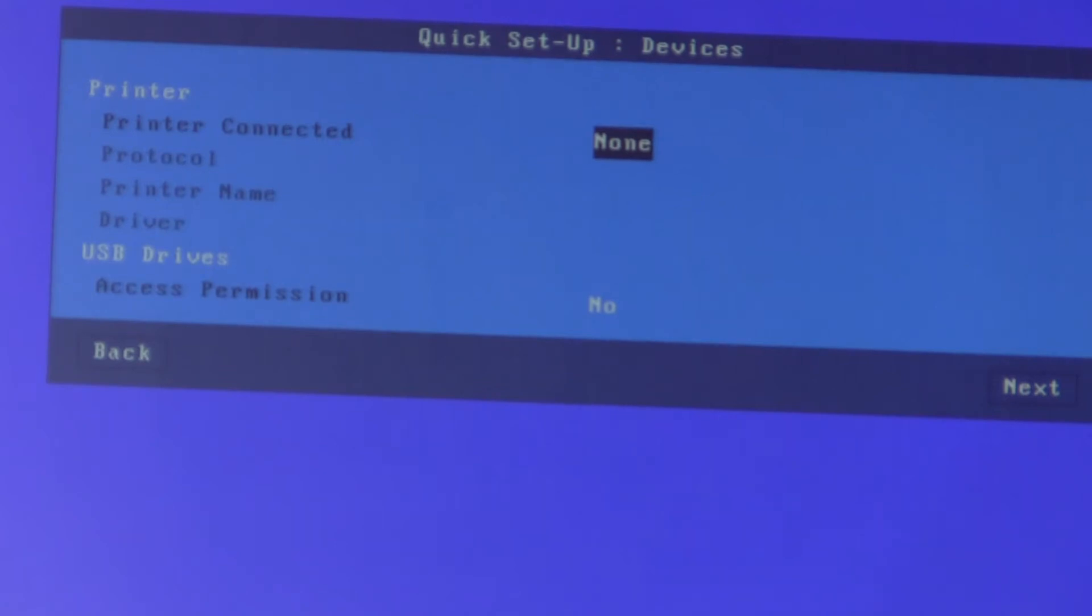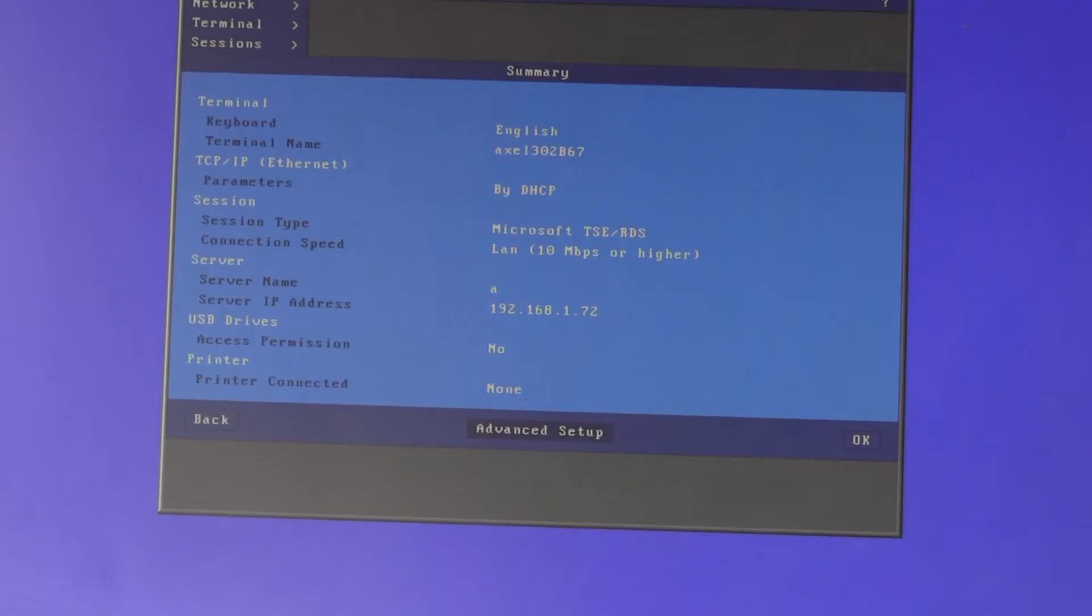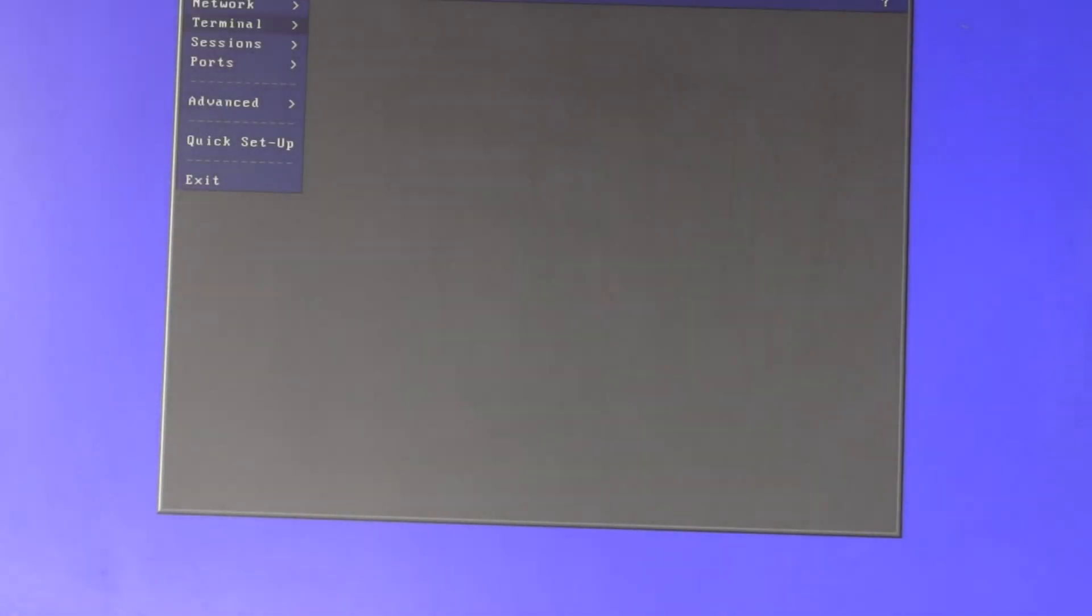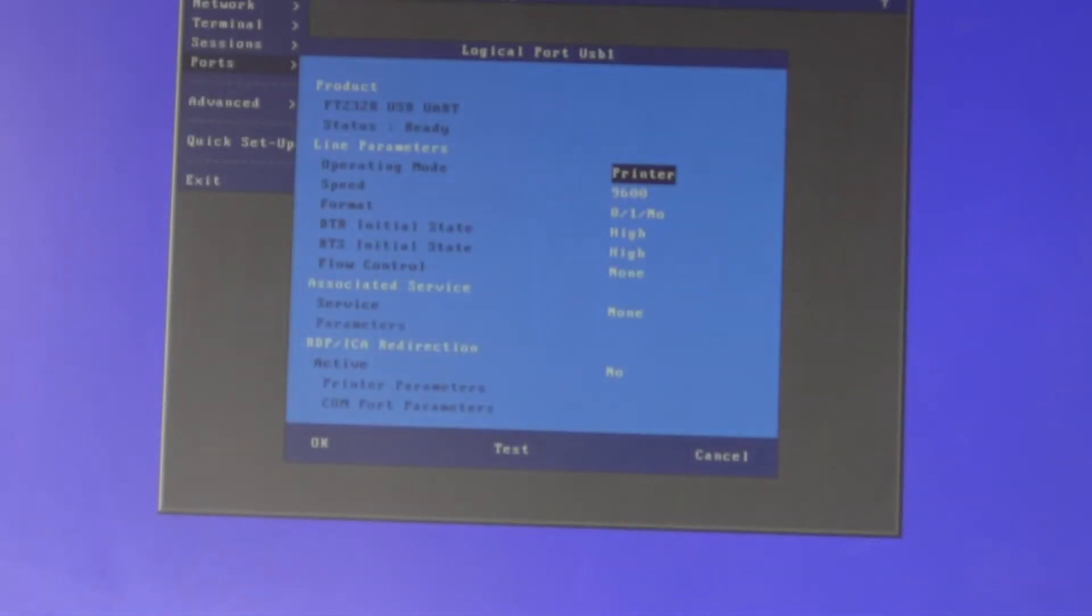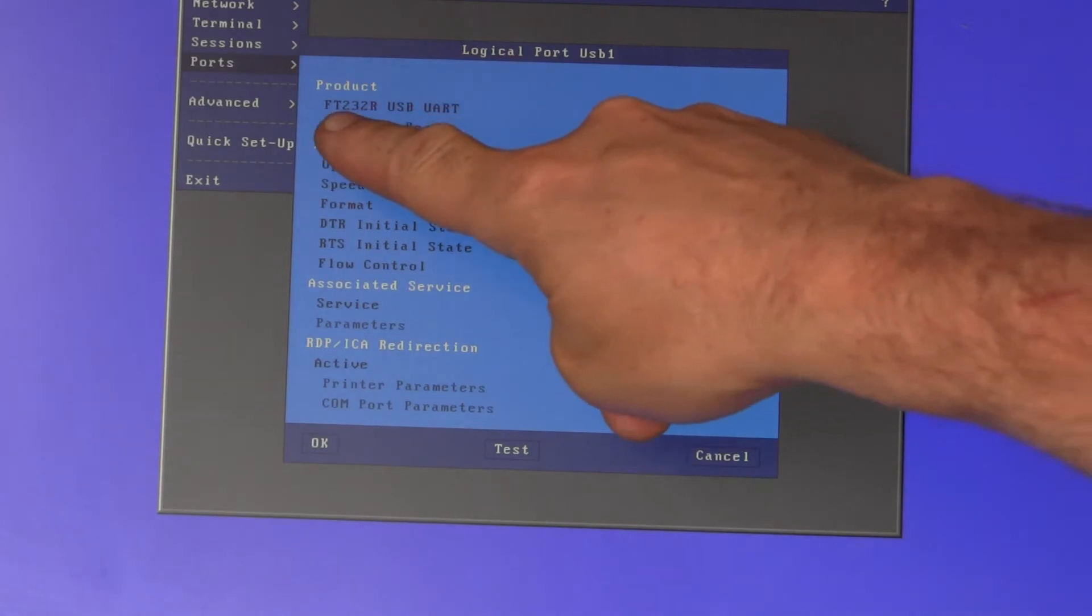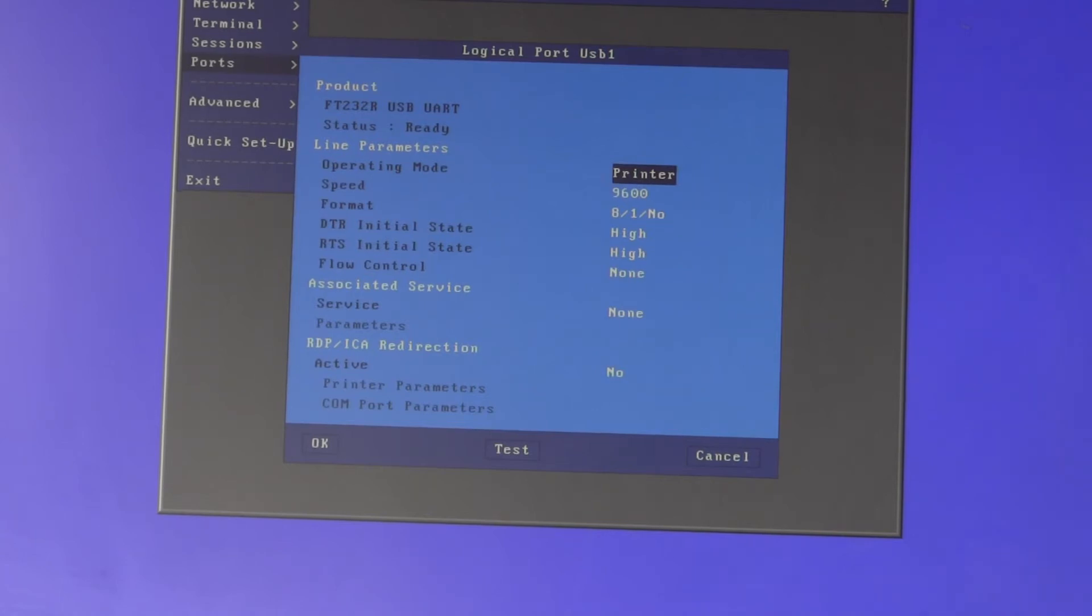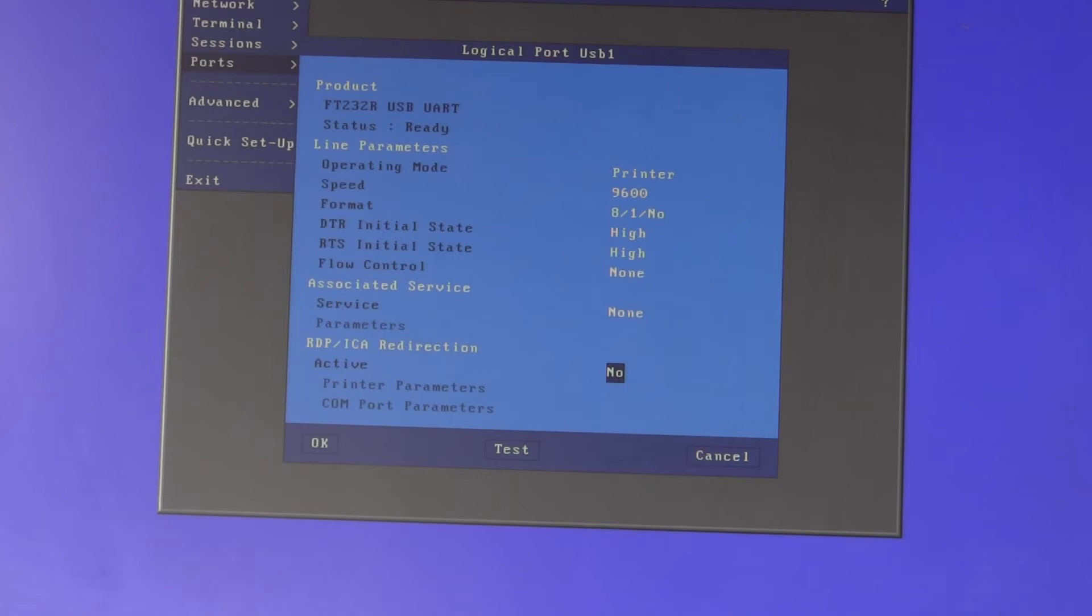Printer connected: none. USB drives: none. That's the basic setup. We select Advanced Setup, Ports, USB logical ports, USB one. It's spotted the actual product - it's recognized it via the chip inside, which is an FT232R USB UART. We go down to RDP/ICA redirection and toggle that to 'as COM ports'.